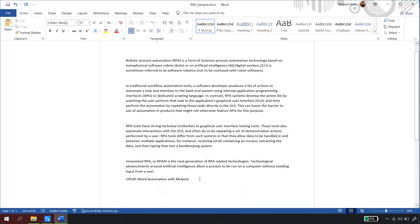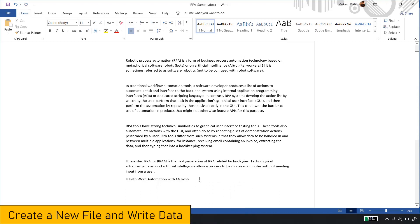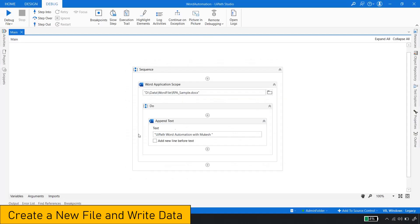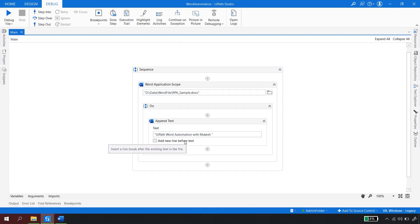That was the scenario where the Word file already existed and we wrote to it. Now think of a scenario where you want to create your own Word document and write to it. The Append Text activity works when the file already exists, but what if you want to create a new file first?